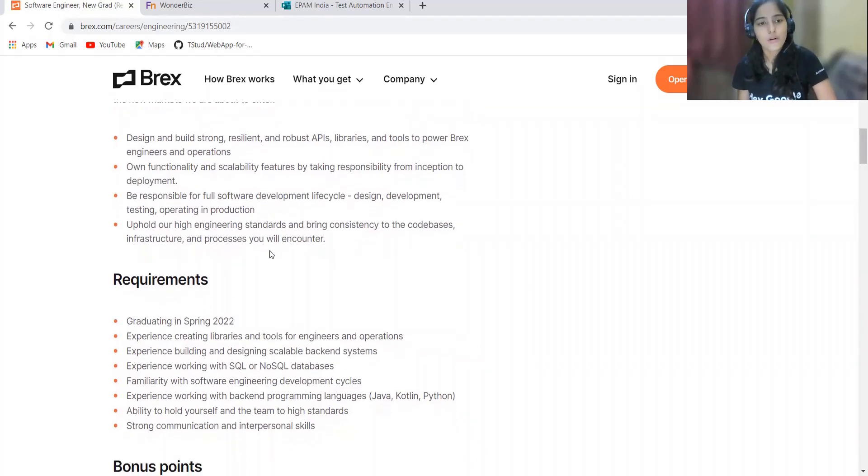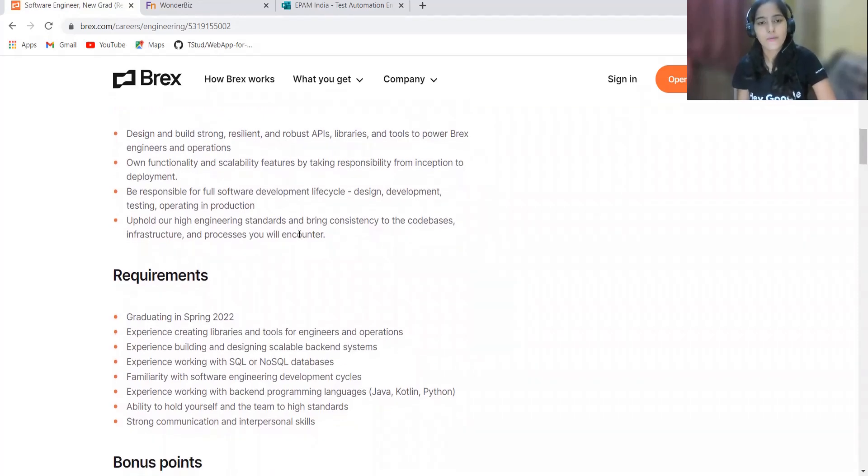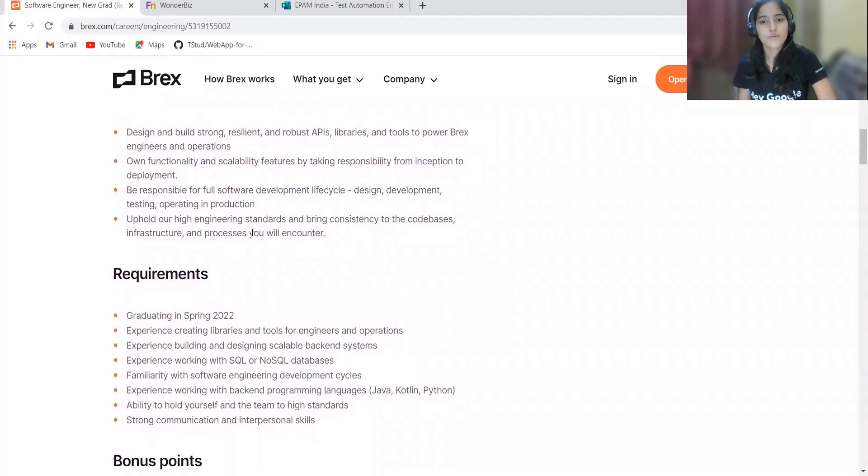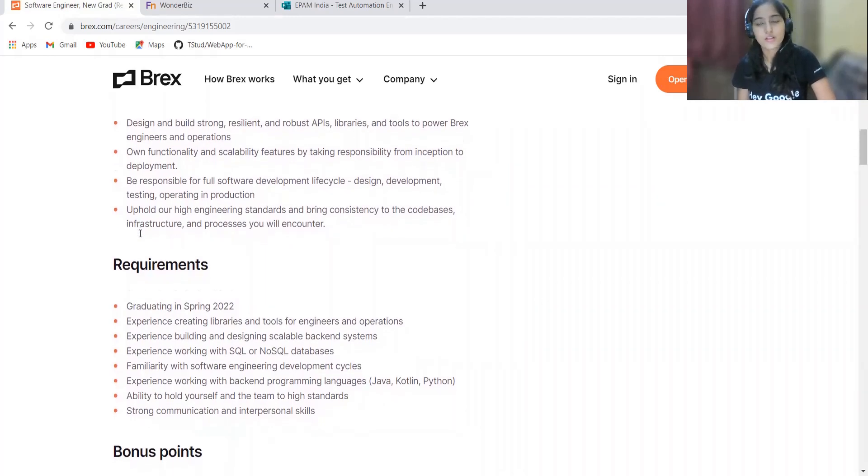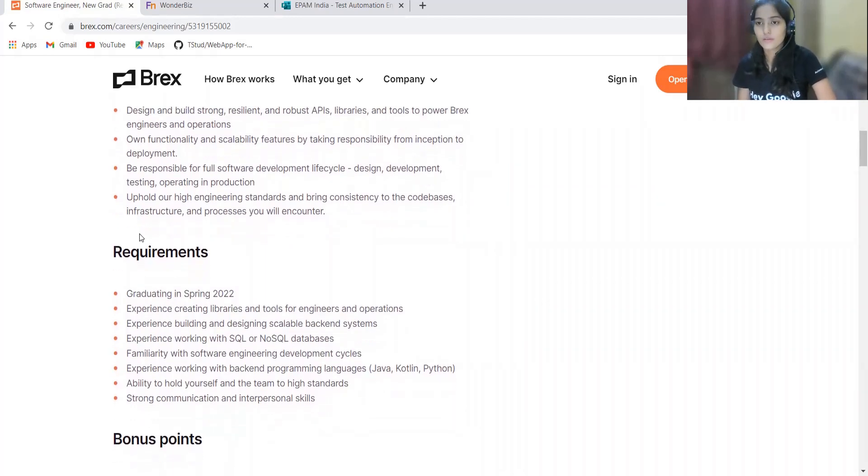Be responsible for the full software development lifecycle, that is design, development, testing, operation, and production. Uphold high engineering standards and bring consistency to the code basis, infrastructure, and processes you will encounter.